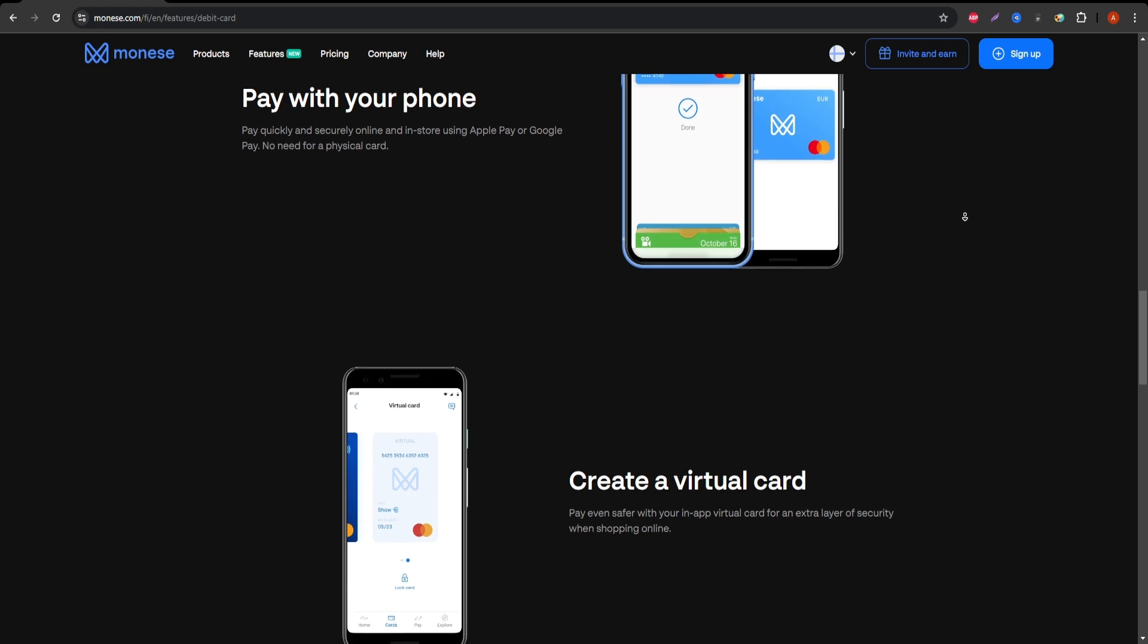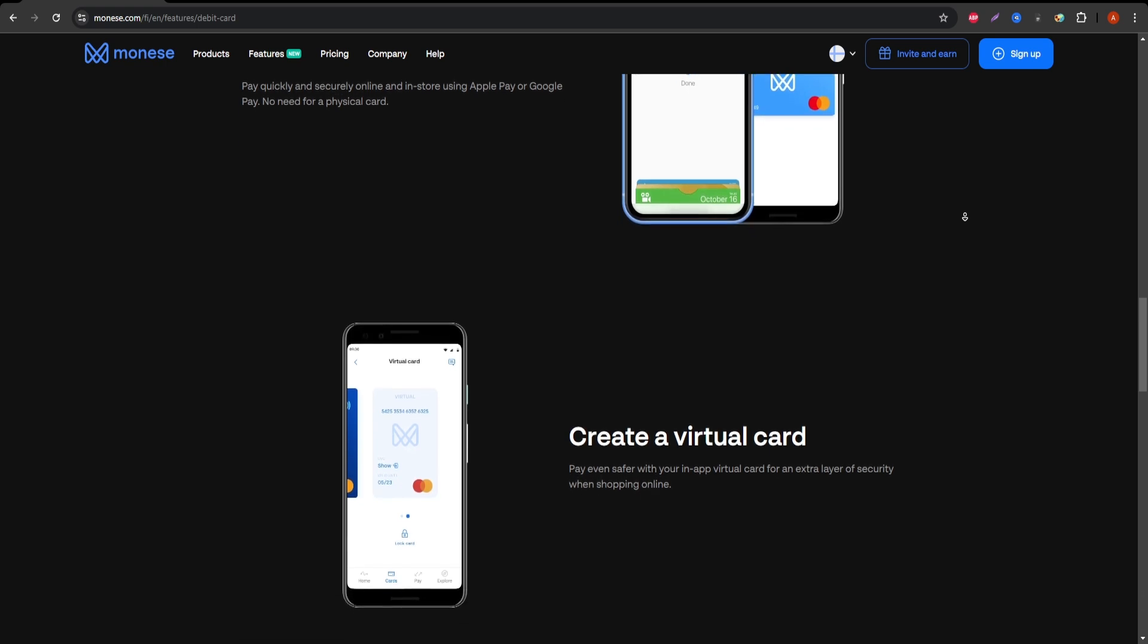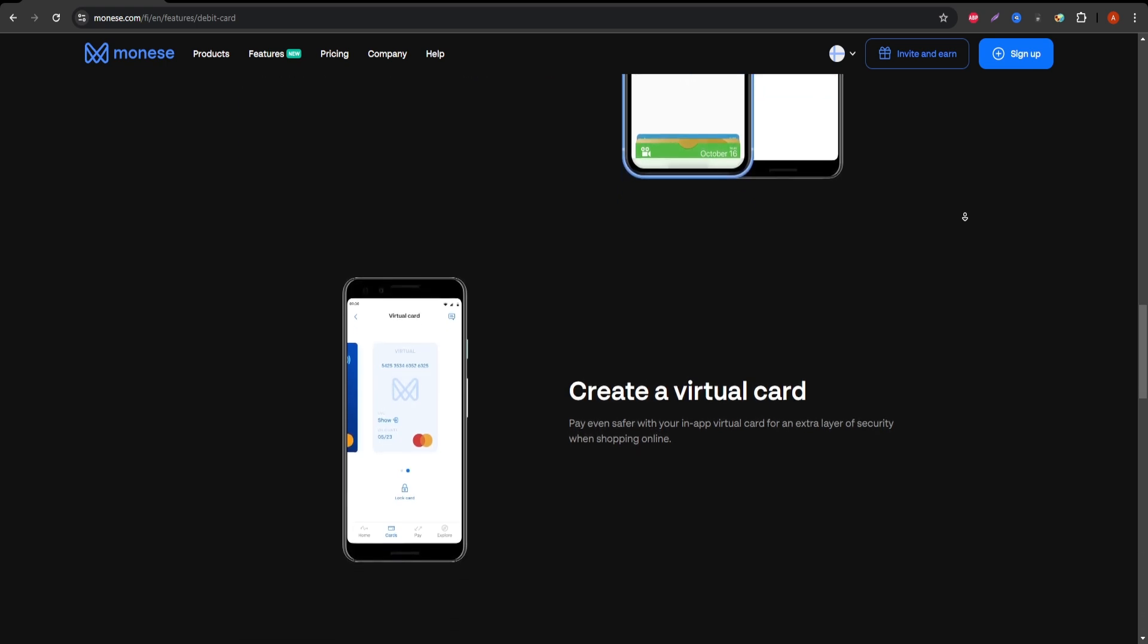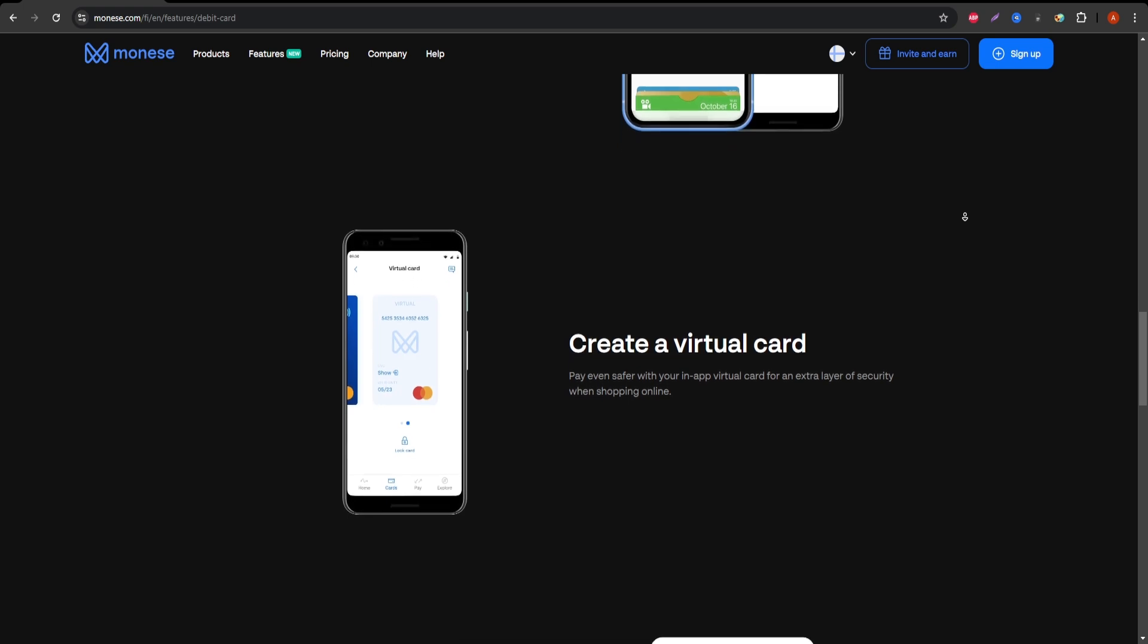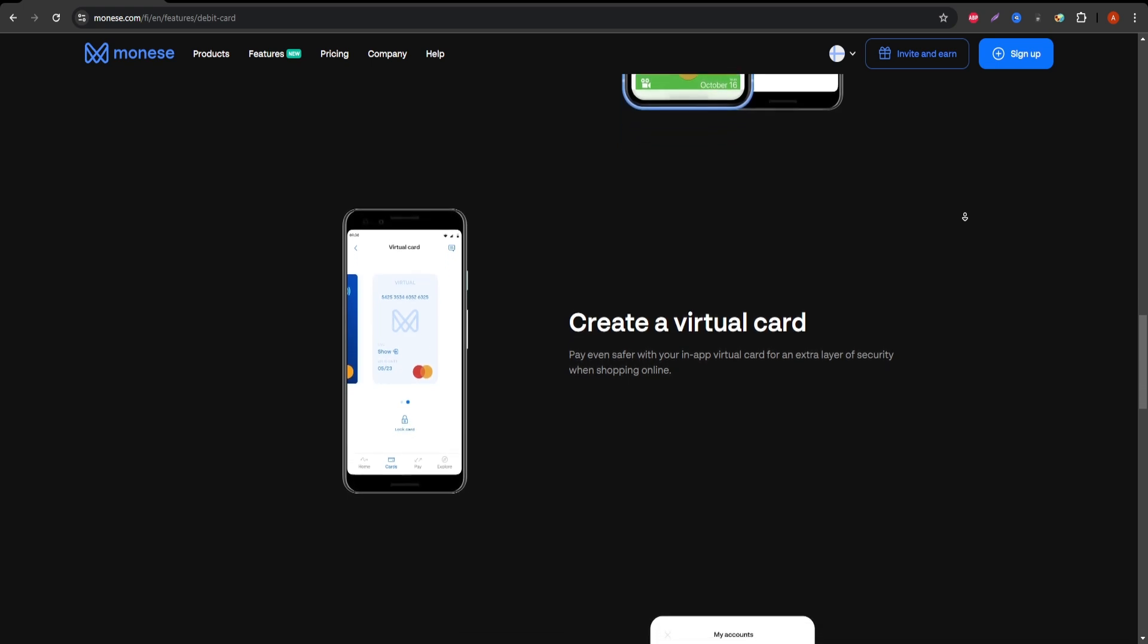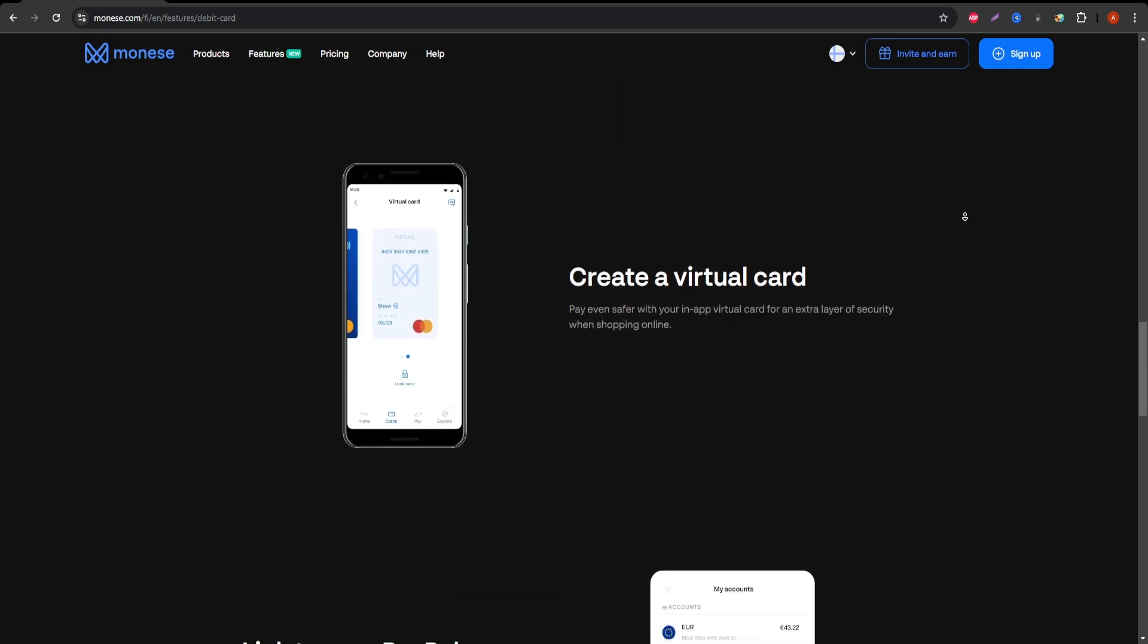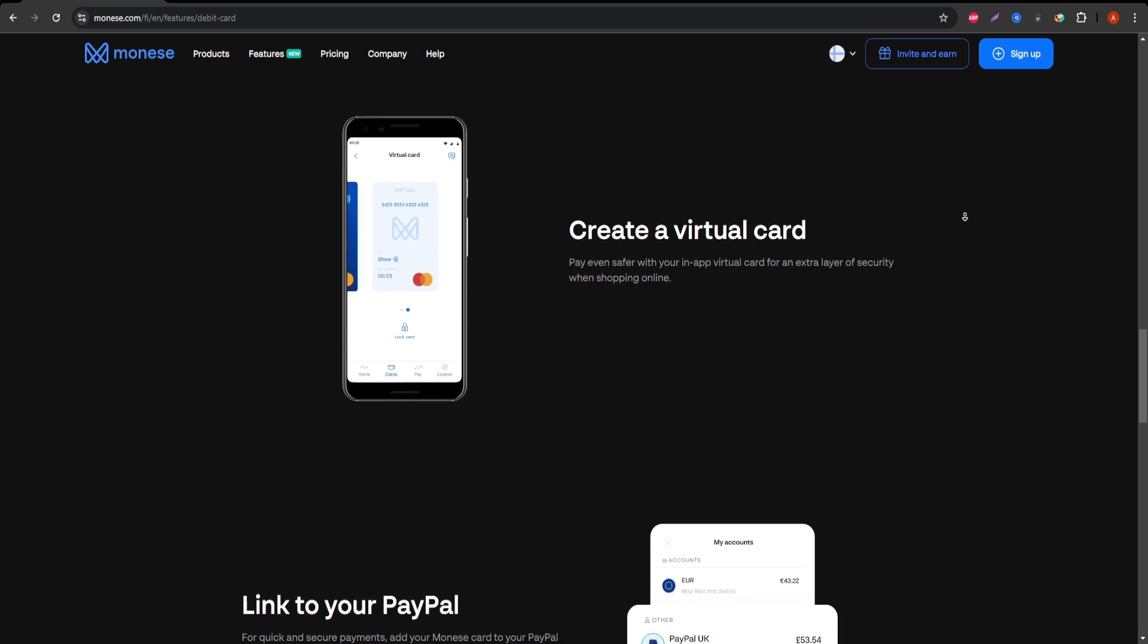Free international transfers. If you need to send money to friends or family abroad, Monese Premium allows you to do so without additional transfer fees, making it a great choice for those with global financial needs.